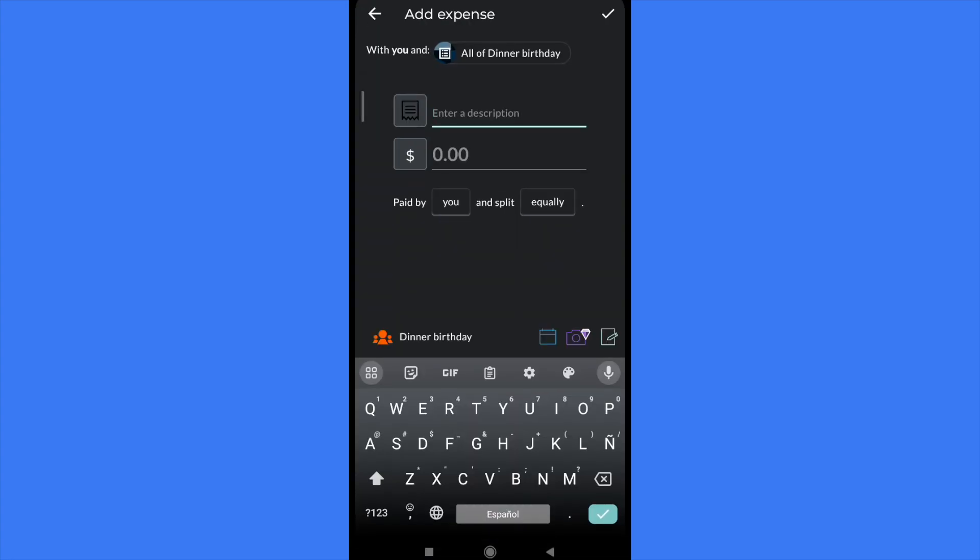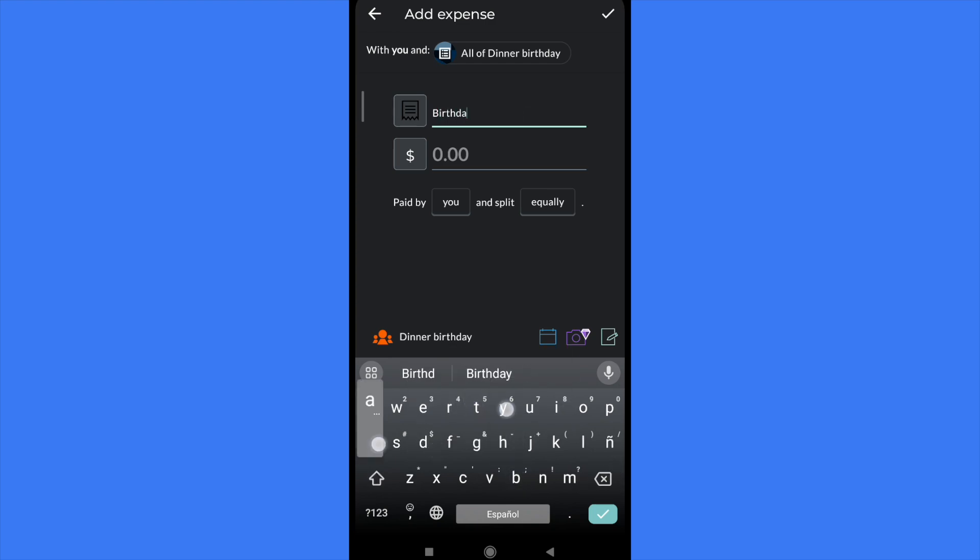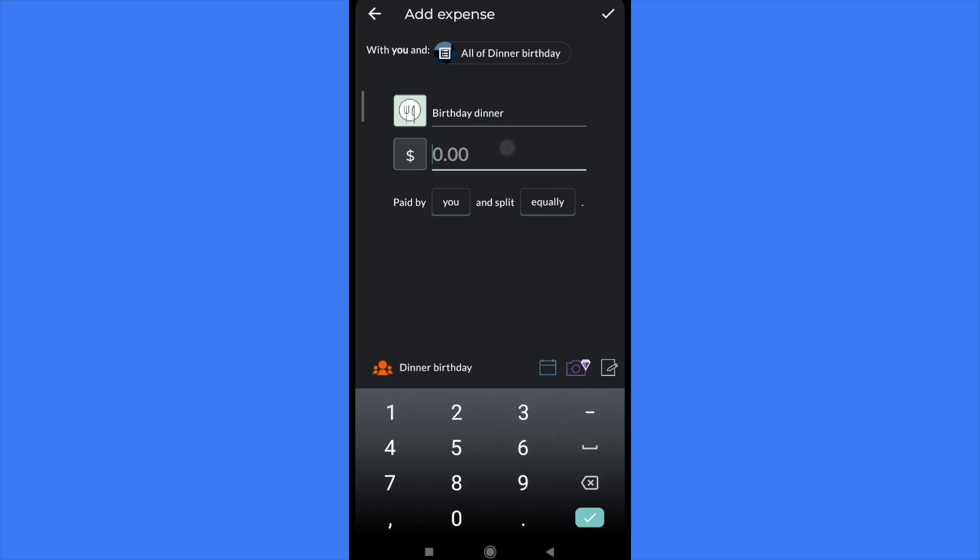So let's suppose this was the birthday, the dinner. Or just a cake, let's suppose. One for dinner and one for cake. And the dinner was around a hundred, let's suppose. So this is going to be paid by me and split equally. So I'm going to get in check.